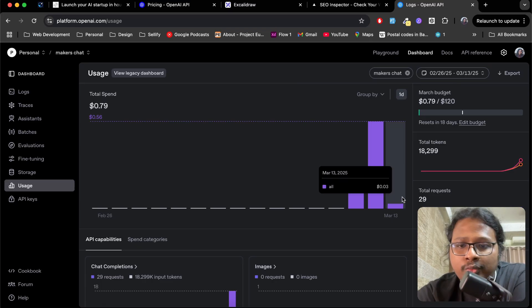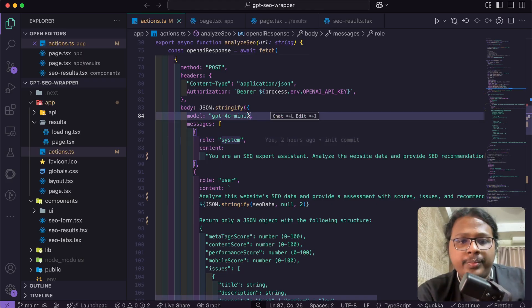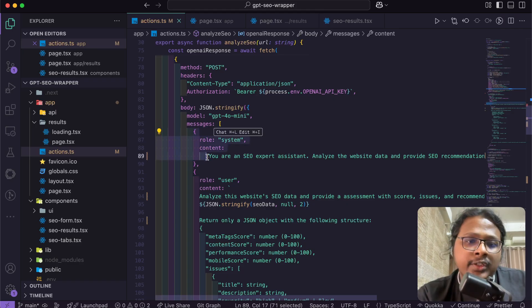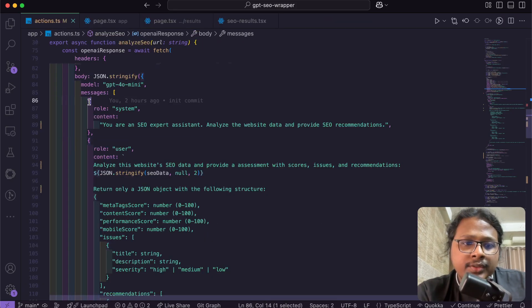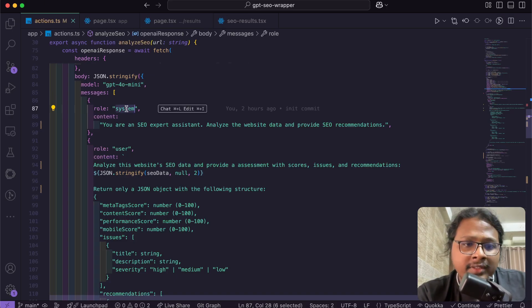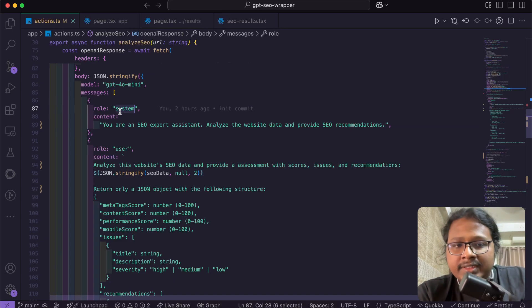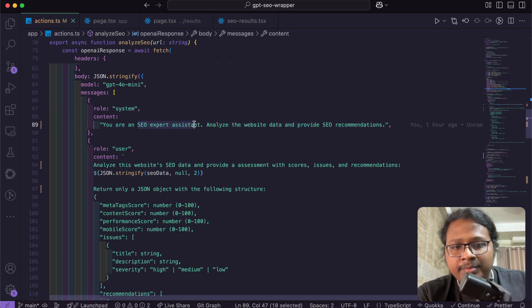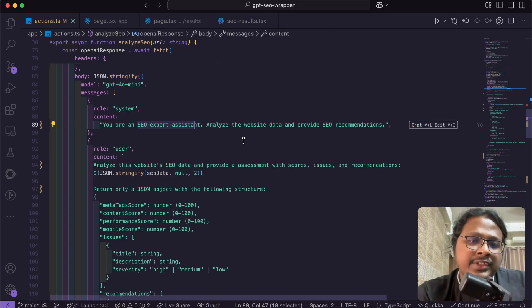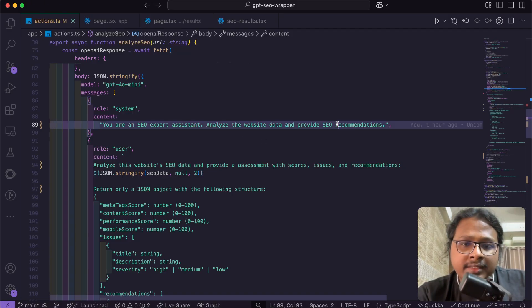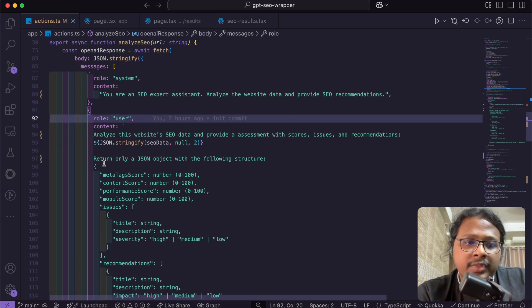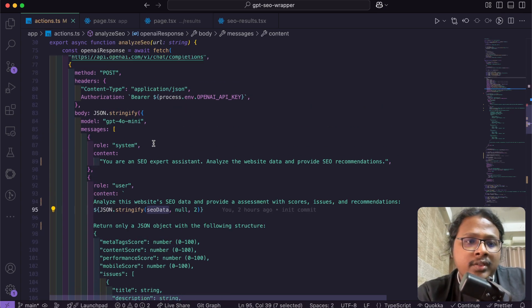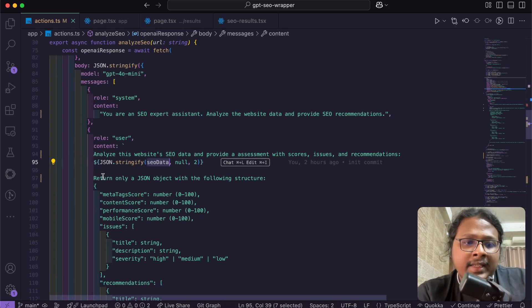Once you've picked your model, now in the message you can basically communicate with the AI. In your messages you can pass roles to them, so it helps the AI give better results. I have one role from the system which basically tells GPT that you are an SEO expert, and I will give you this data and you need to give me your recommendations.